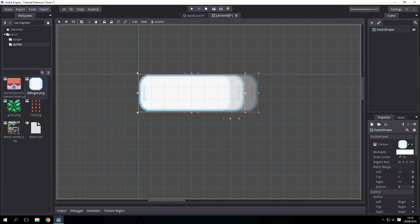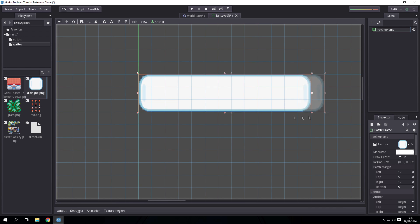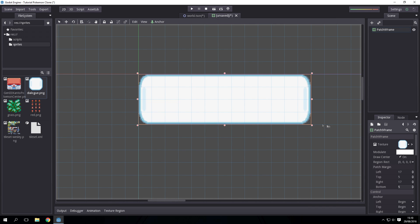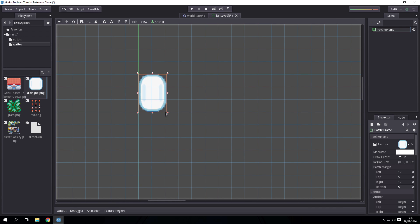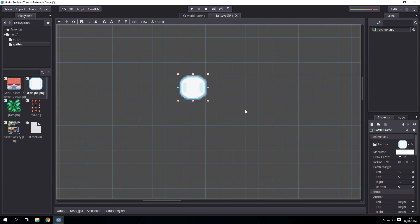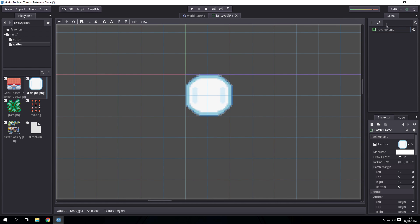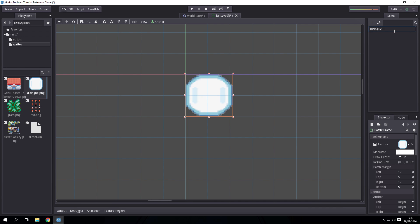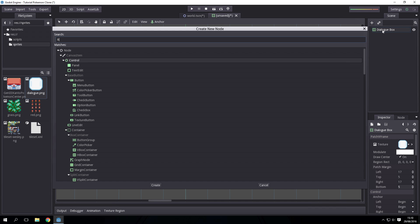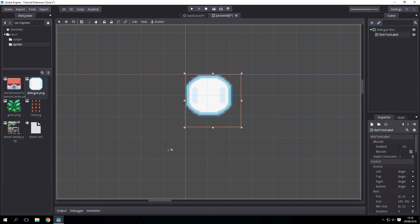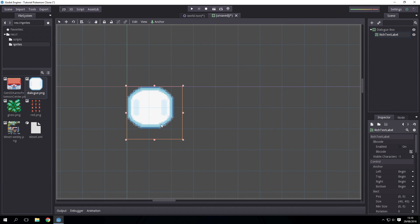As you can see it doesn't stretch the image, it cleanly upscales the object. Then inside it we want to add, first off name this dialogue box, and inside it we want a rich text label and this allows us for formatting and scrolling which will be very useful.